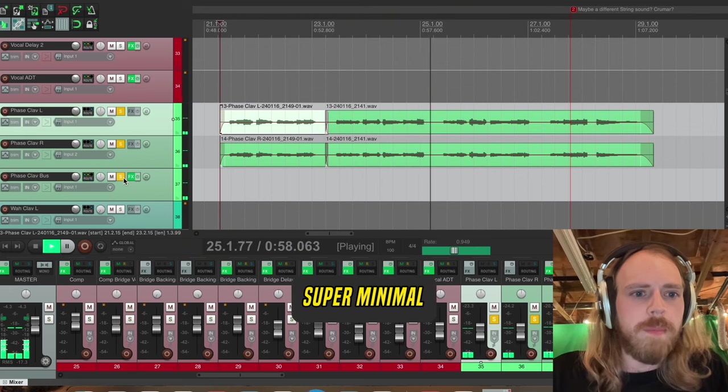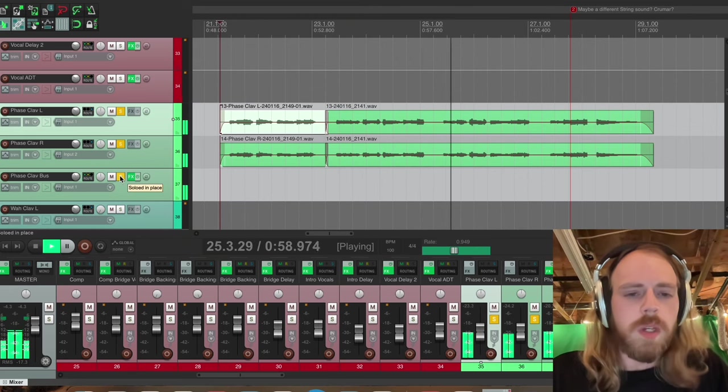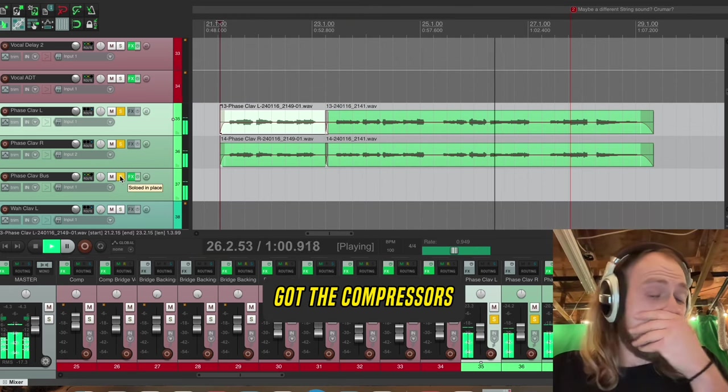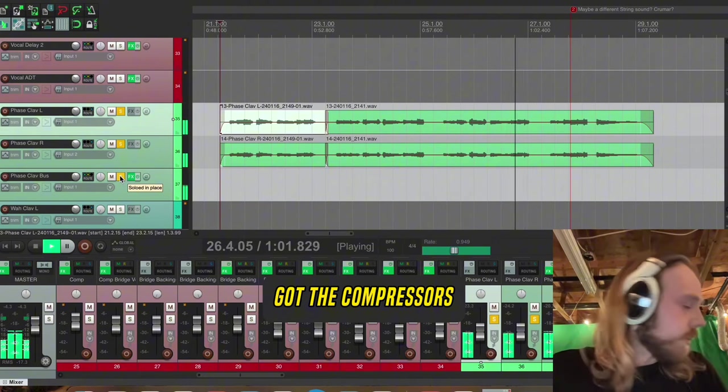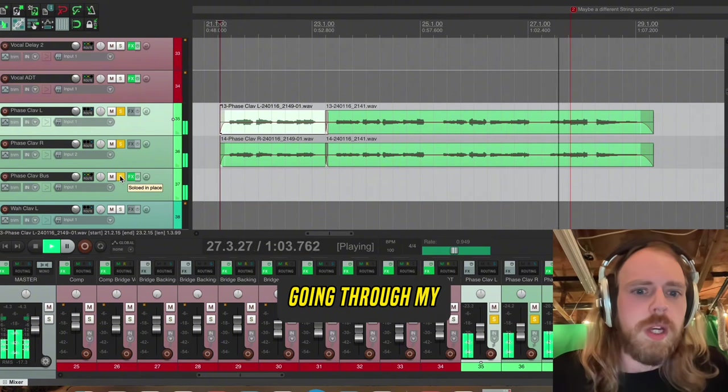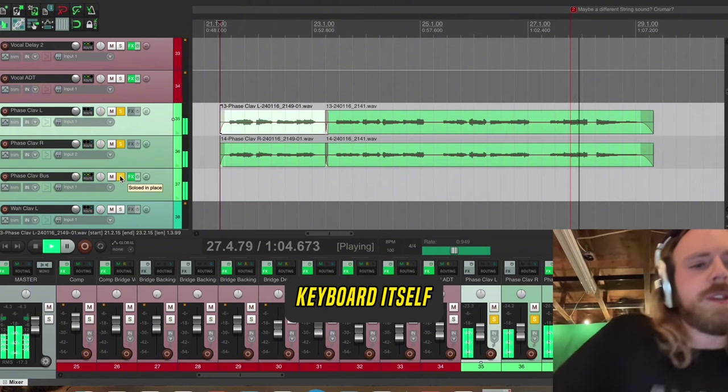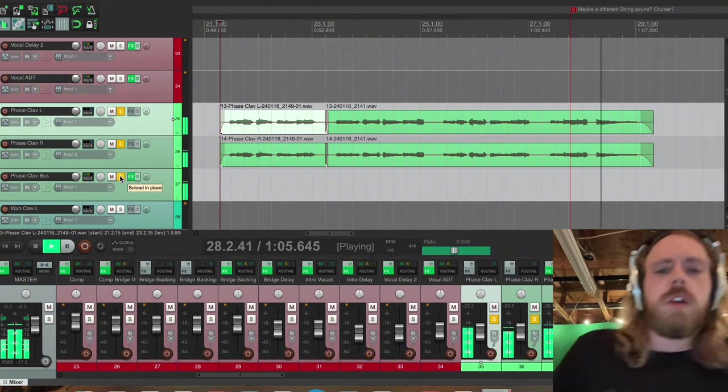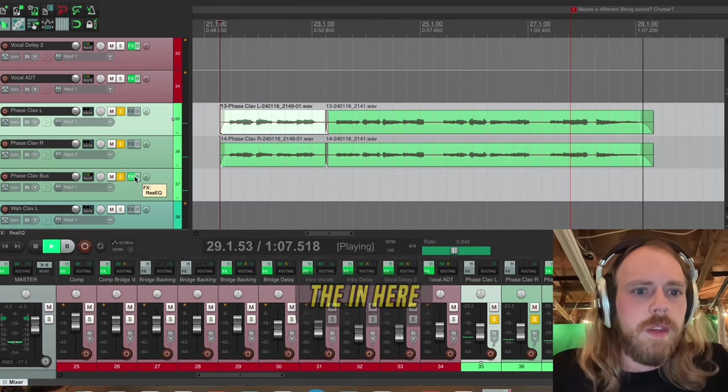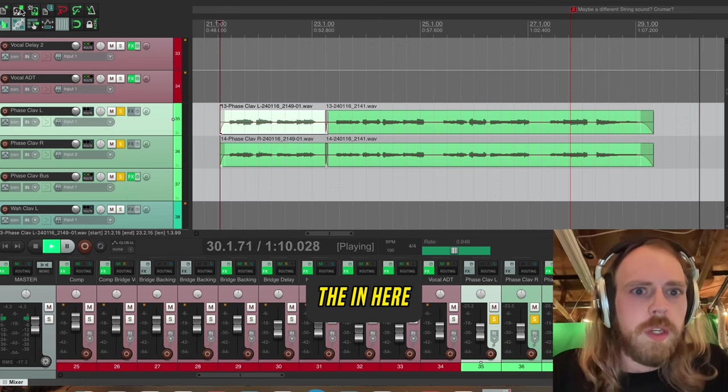Super minimal. I've actually got the compressors going through my keyboard itself, so nothing in here.